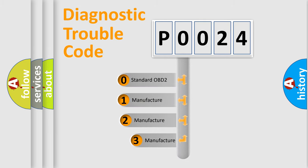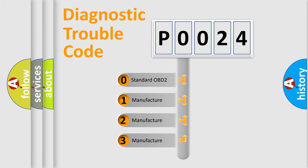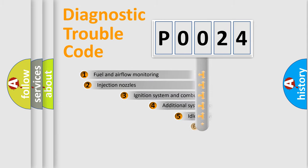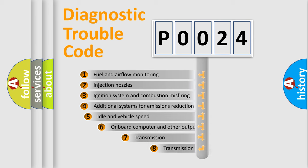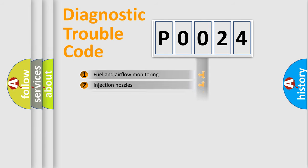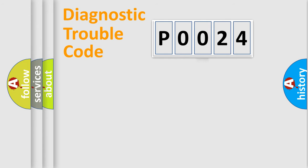If the second character is expressed as zero, it is a standardized error. In the case of numbers 1, 2, or 3, it is a more precise expression of a car-specific error. The third character specifies a subset of errors. The distribution shown is valid only for the standardized DTC code.